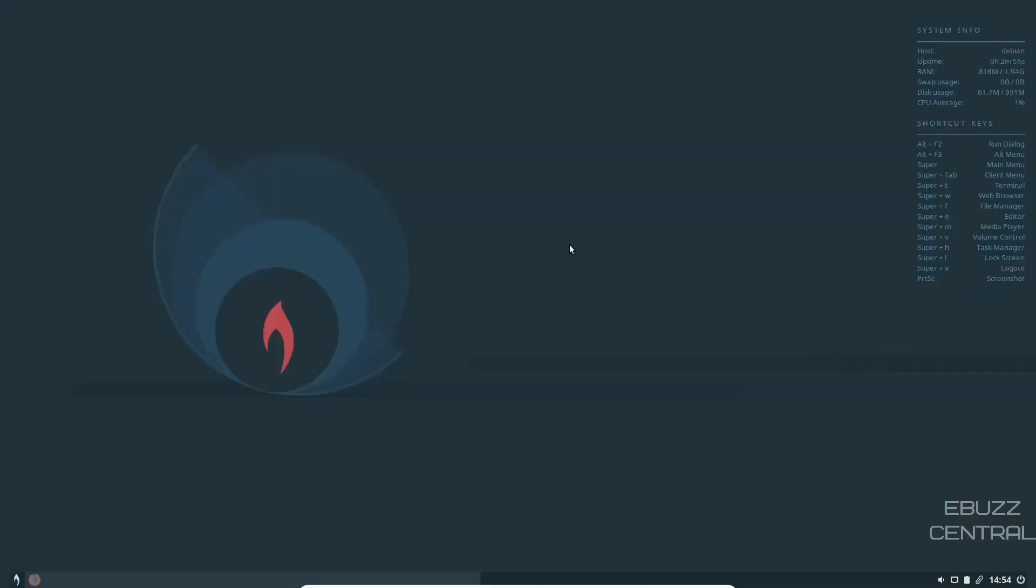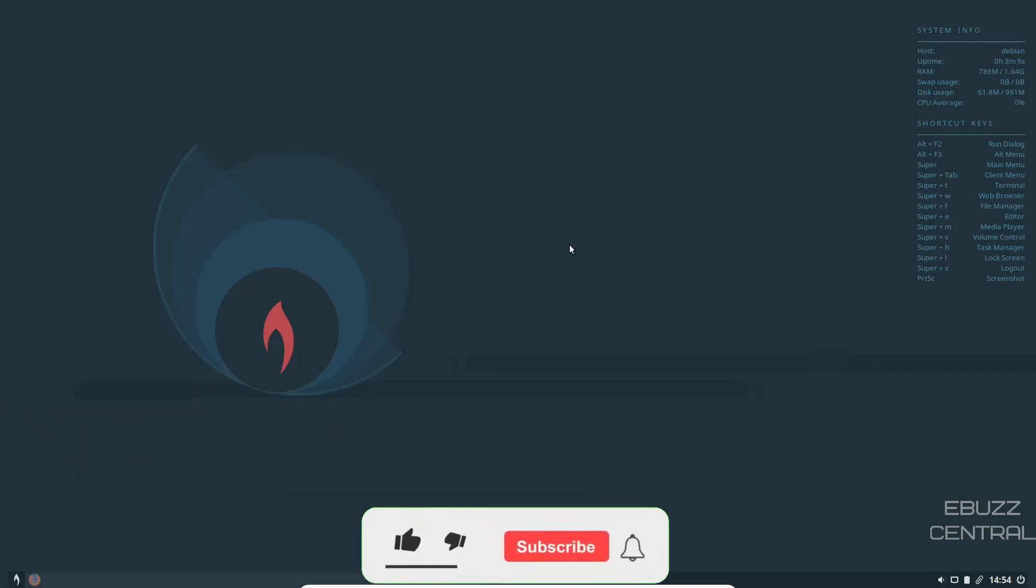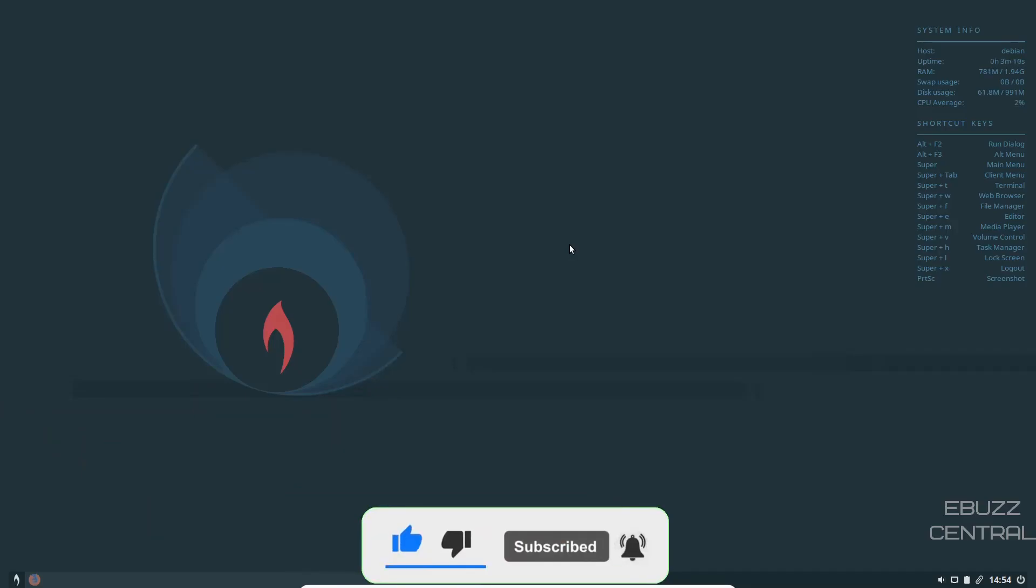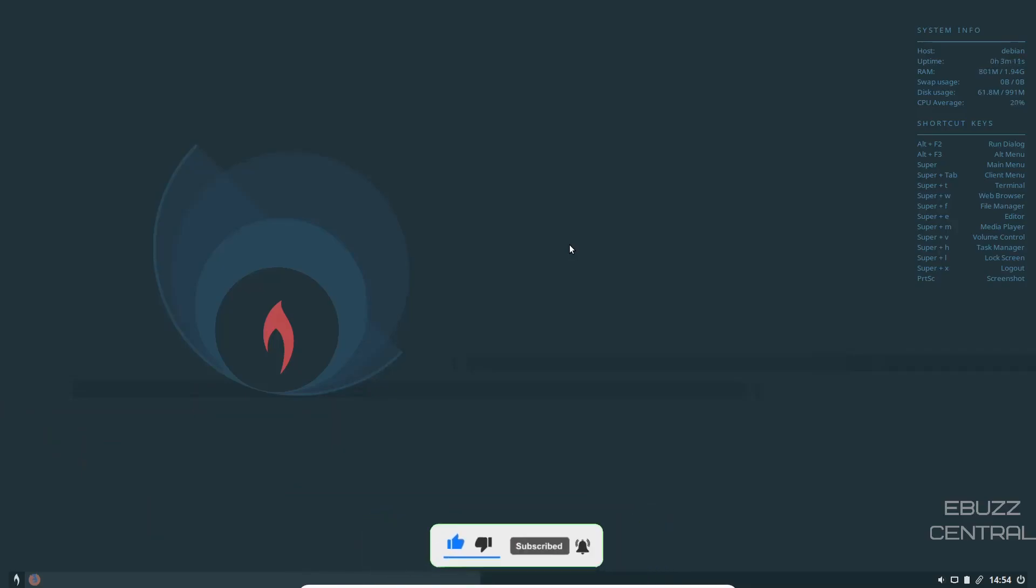Hey everybody, this is Troy with eBuzz Central. Today we're taking a look at a very interesting Linux distribution. It's Bunsen Labs Lithium OS. But before we get started, please like and subscribe or follow my channel. Doesn't cost anything and if you end up not liking me you can always unsubscribe. If you want to follow me on social or better yet become a patron to the channel, those links are down below.